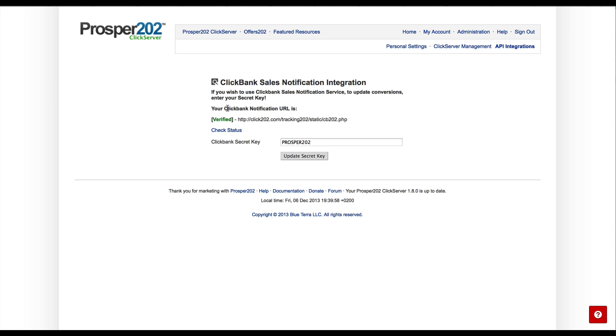And that's it. You can see that the notification URL has been verified. And from this point on, Clickbank will automatically update this URL with sales and conversions, and then Prosper 202 Click Server will be able to pull that in and mark your sales and conversions as converted without you manually having to download reports from Clickbank.